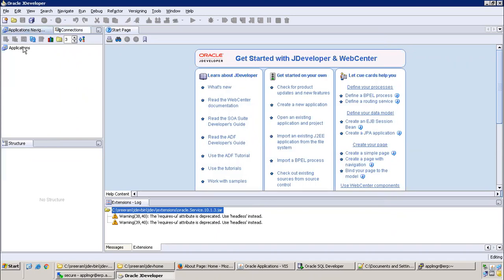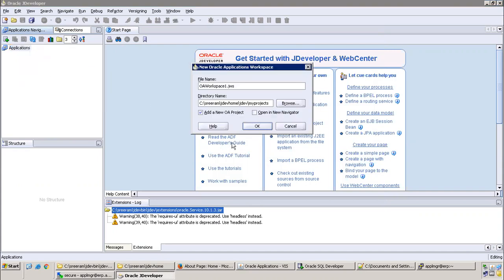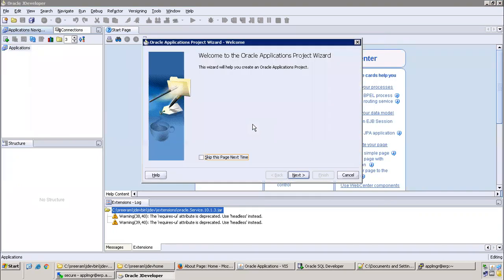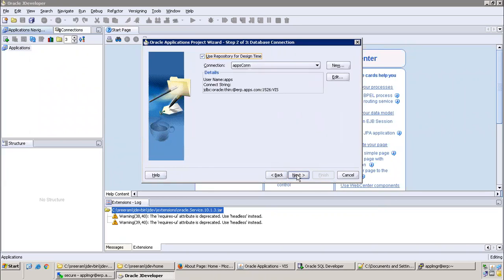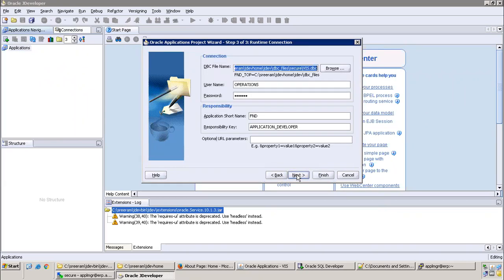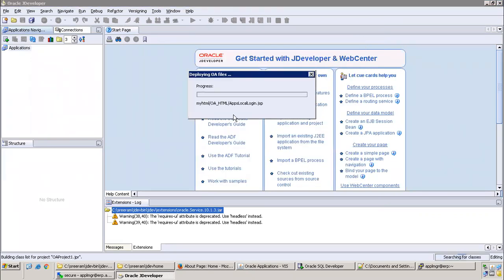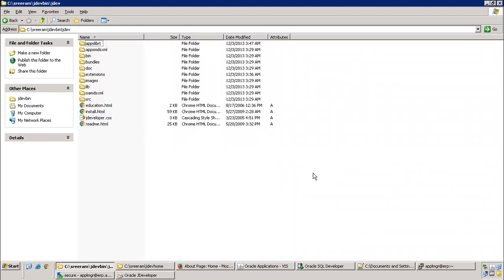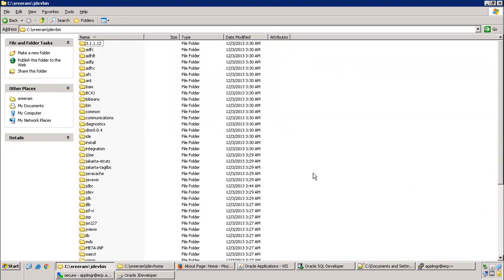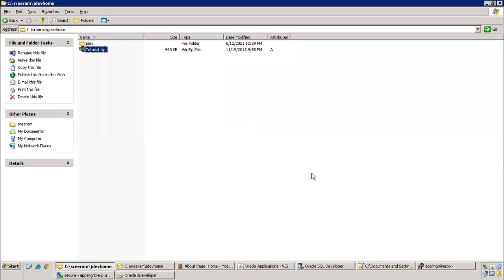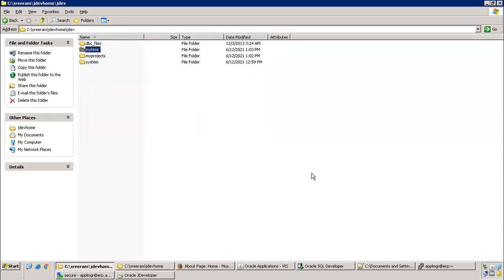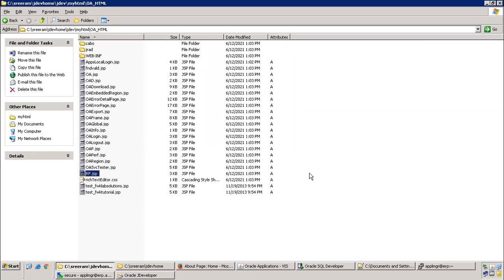So the initial configurations are done. Next thing is you just create a workspace and a page. Click on new workspace and go with the default properties. Click on ok, next, next, next, and finish. This step will generate myhtml files. Just observe this carefully, myhtml file has to be perfect, else nothing will work out. Jdev home, jdev, myhtml, oamedia as well as html. Now it got all these particular files which are very important for us to run it.